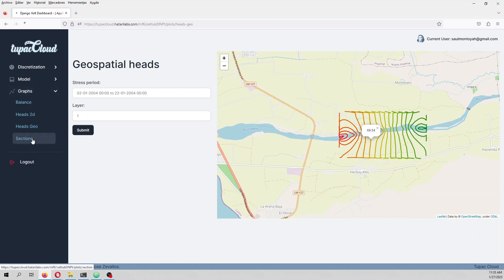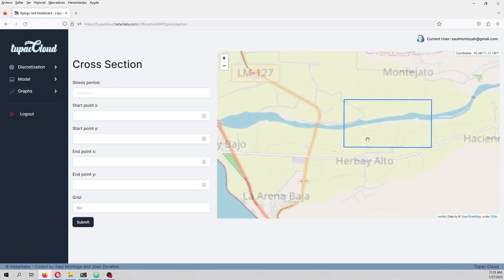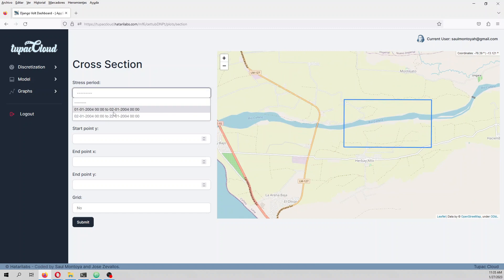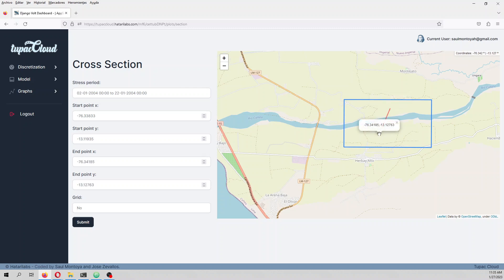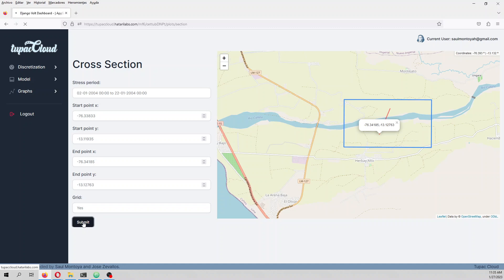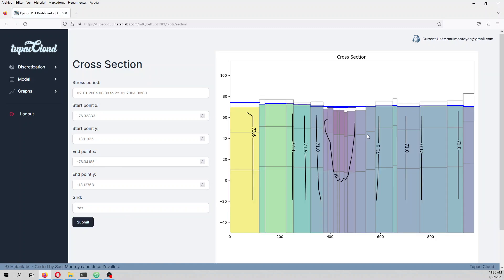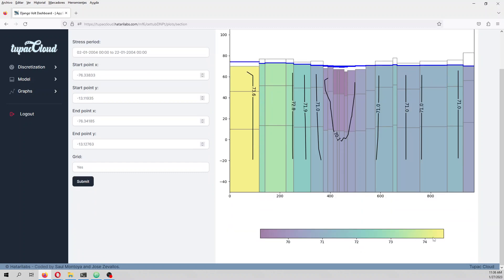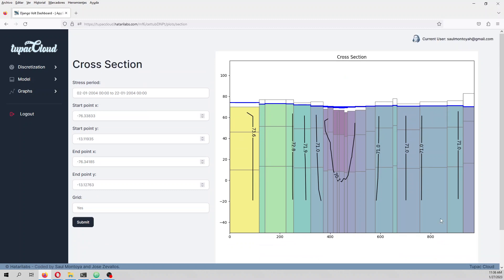There is also a great tool to create cross sections. I select a line by clicking two points, request a grid on the cross section, and it generates a cross section where the river is visible. This shows the water table and the heads across the layers — really interesting!